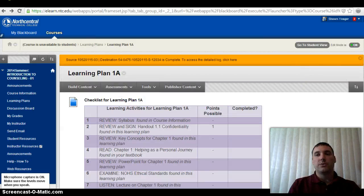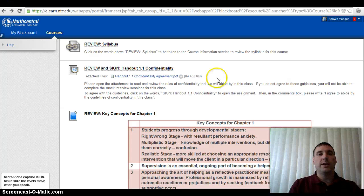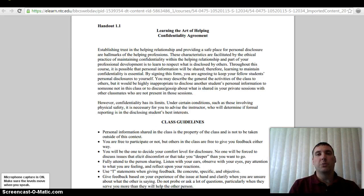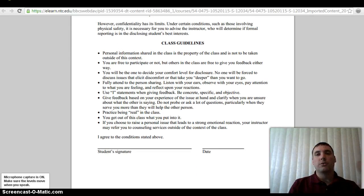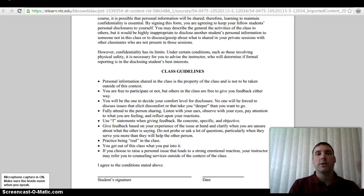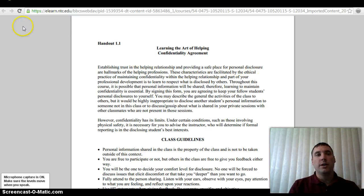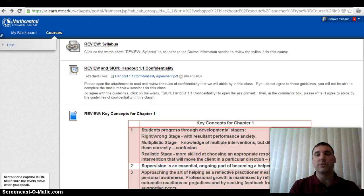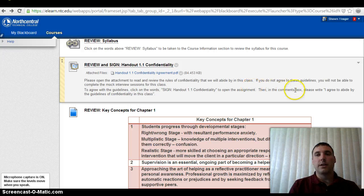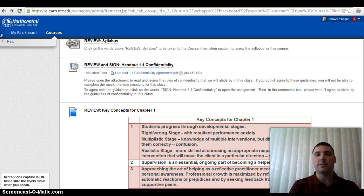As we move through the checklist, you're going to review and sign the handout on confidentiality. You want to make sure you review this — you're going to print it out and sign it, or when you submit it, you can type in the dialogue box that you agree to the terms. This is to protect you and your client as well. What's said in class stays in class, especially regarding transcripts discussed in journal entries or on discussion boards. In the comments box when you submit, just write: I agree to abide by the guidelines of confidentiality in this class.